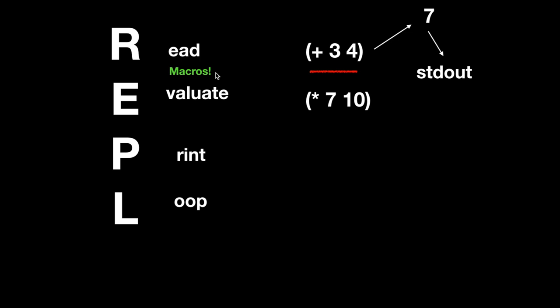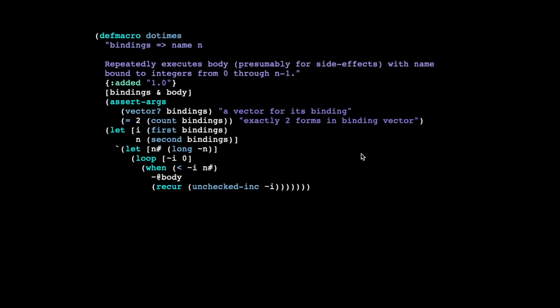These are not your granddaddy's C macros. Continuing with our for loop example, let's look at the actual definition of do times in Clojure. When you're watching this section, remember that a macro is a little program that takes code as input and produces code as output.